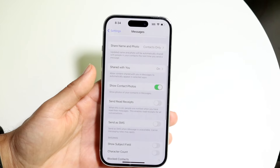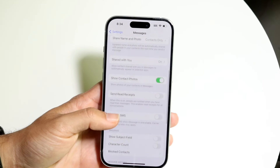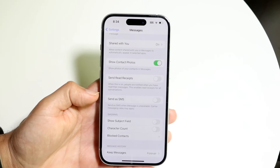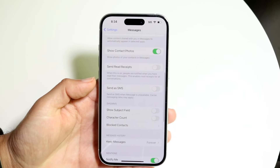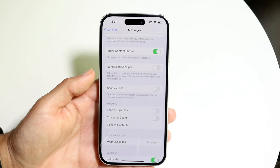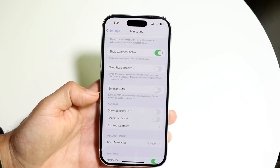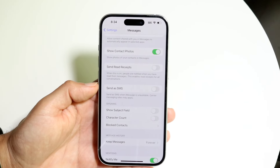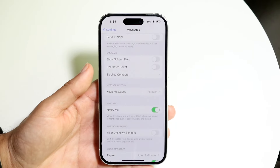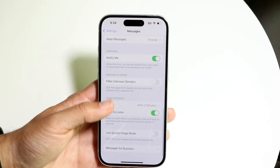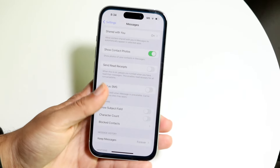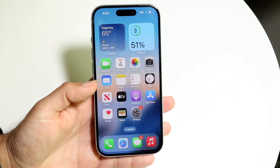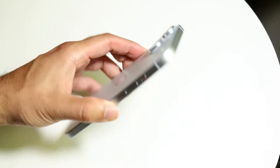If it's not iMessage, the other thing you may want to do is enable the other options. You can enable Send as SMS. If somebody's texting you and they don't have an iMessage account, you want to make sure Send as SMS is enabled, because that's also going to end up fixing the problem. There are some other options down here too, but typically it is the Send as SMS option that will fix this problem.